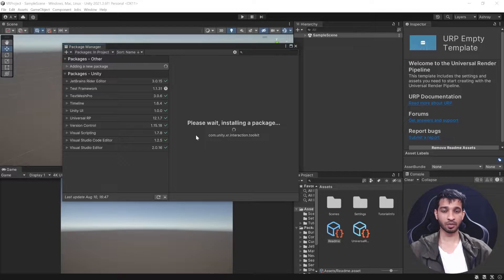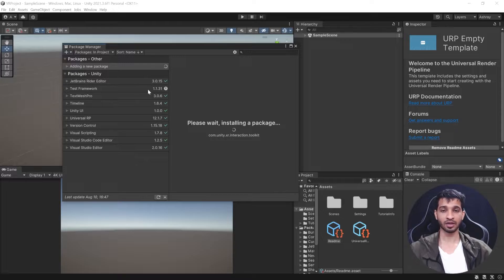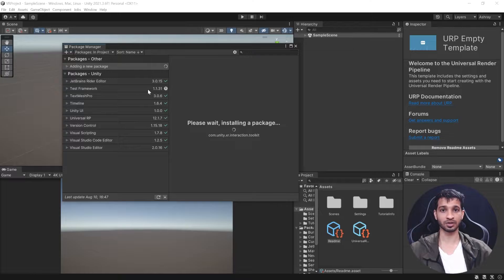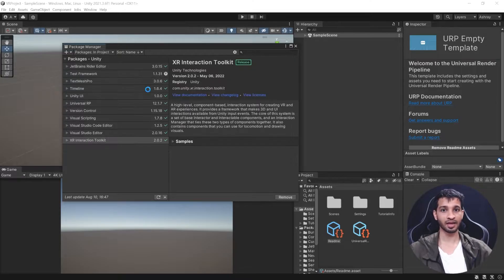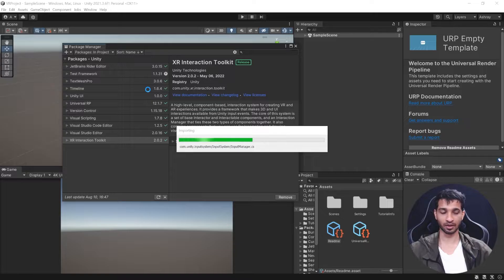If you're using an older version like 2020 or 2019, you should check out our blog and Immersive Insiders page where we've shown how to download and install XR Interaction Toolkit for earlier versions as well.